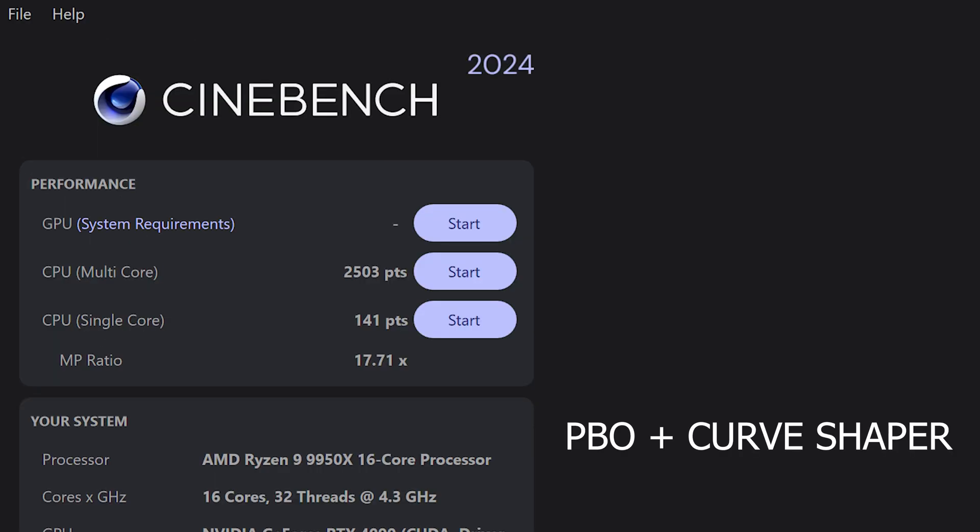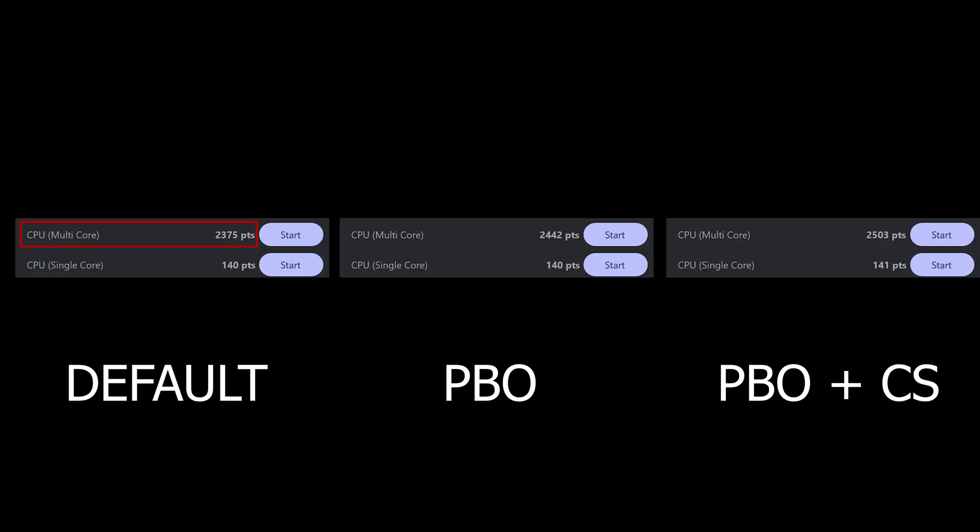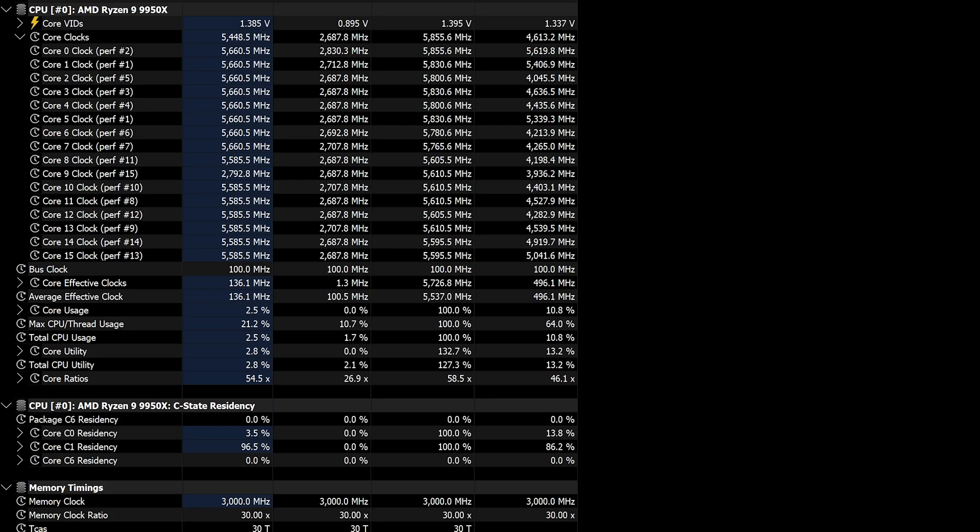So our final score here is 2,503 for multi-core and 141 for single-core. For default, we have 2,375 for multi-core and 140 for single-core. So 125 points more from default to PBO plus Curve Shaper, and 60 points more from when we had only PBO turned on. While our single-core test has only a one-point improvement.